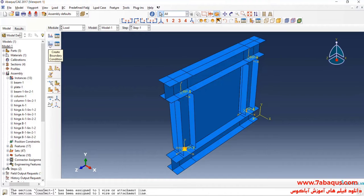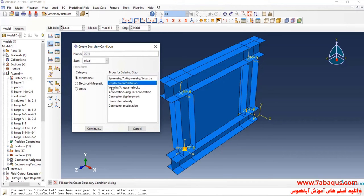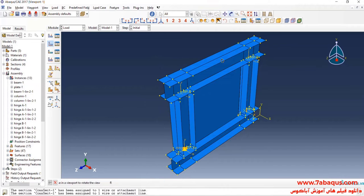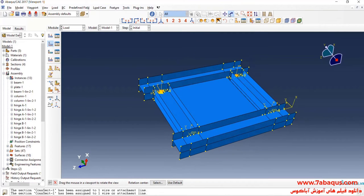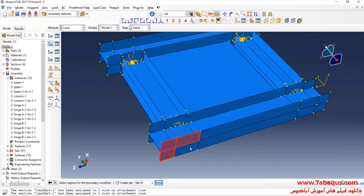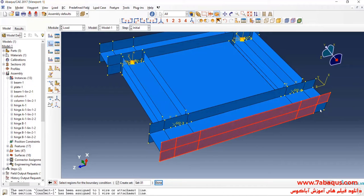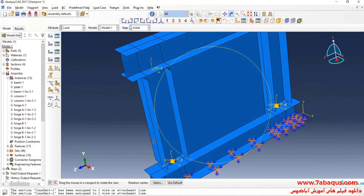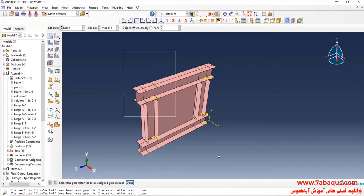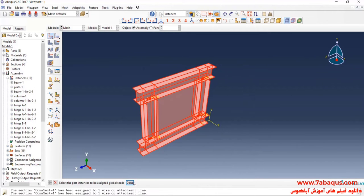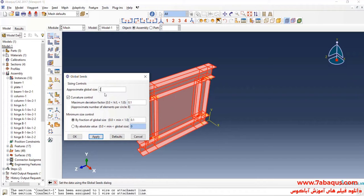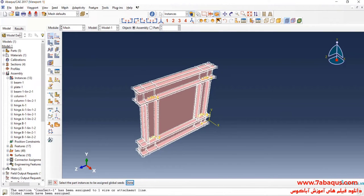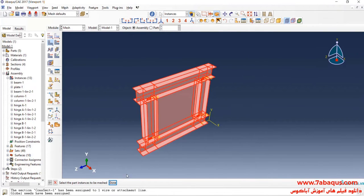Click on Create Boundary Condition, select Displacement Rotation, and Continue. I'll select the bottom of the model, Done, and fix it completely. Then Seed Part, select the whole of the model, Done, and enter Approximate Global Size equal to 20 mm. Click on Mesh Part and select the whole of the model, Done.